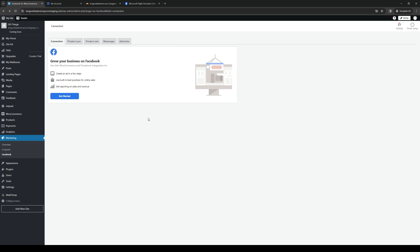So you just want to log in here and you want to paste the link that we just copied. And what will happen is we're going to go back to Facebook and assuming that we're logged in as the page or the profile, we're basically going to give WordPress permission to integrate into Facebook.